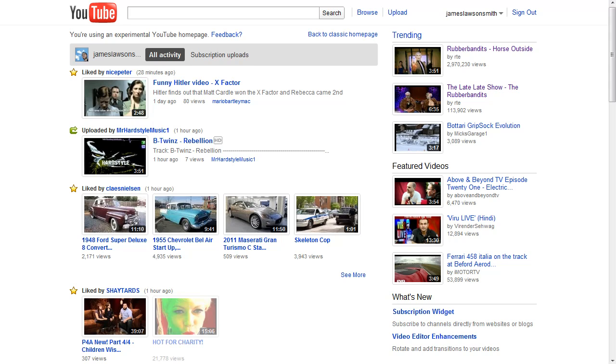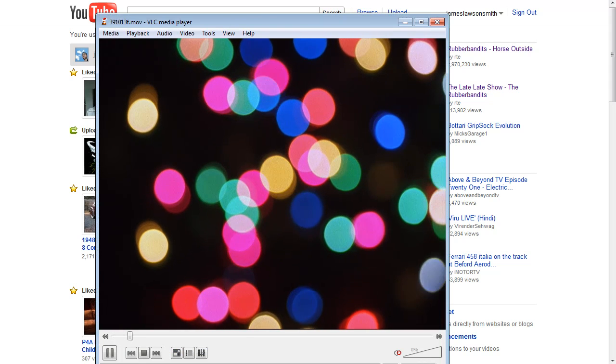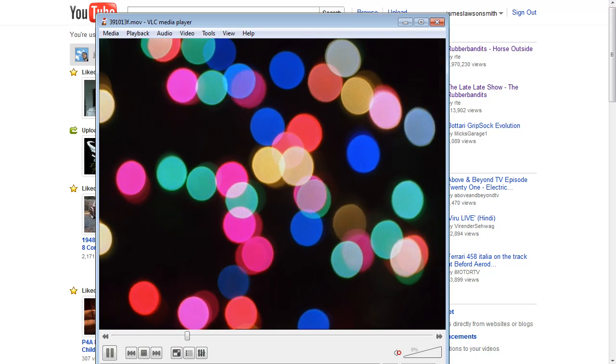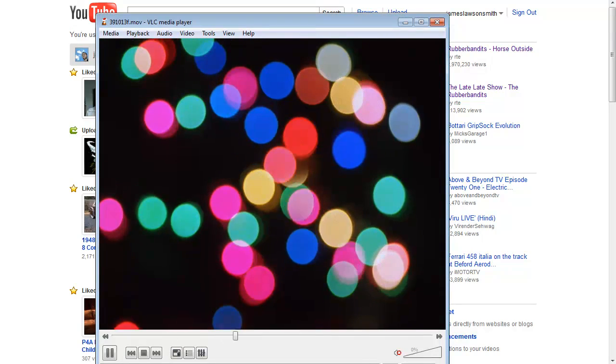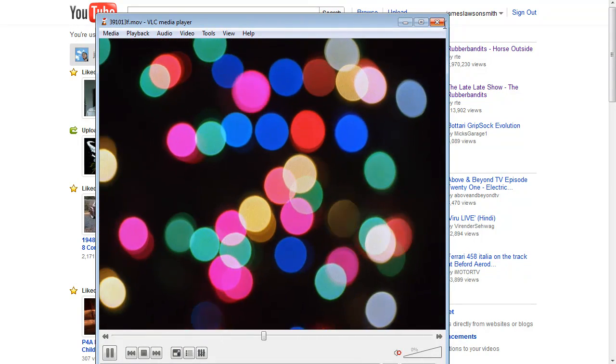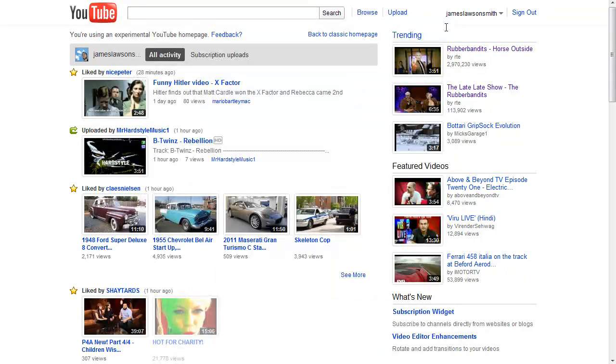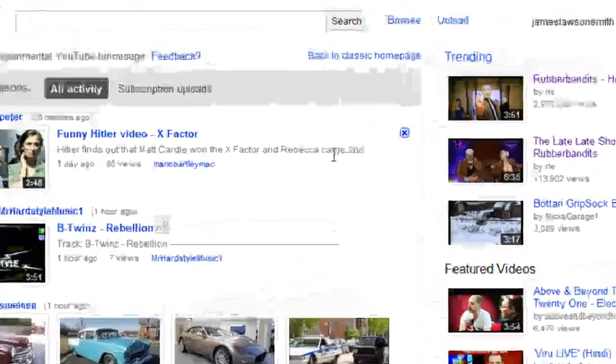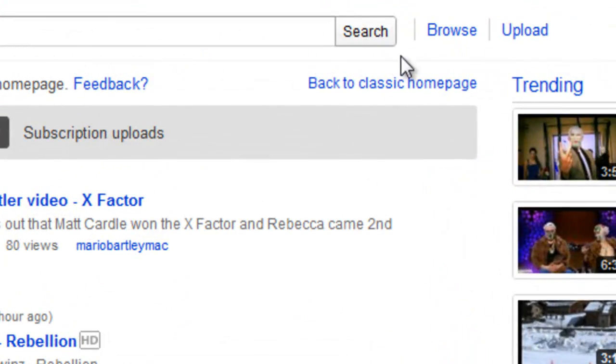Now the video I'm gonna be uploading is just a very quick one. I'll just show you it here in VLC media player. It's just a bunch of lights dancing about. So basically I'm logged in to my YouTube homepage, go up to the top here, I'm gonna click upload.